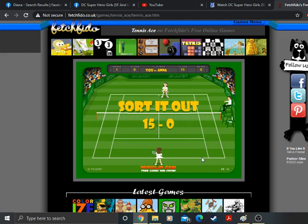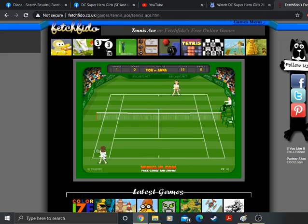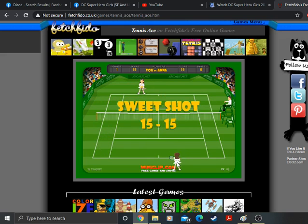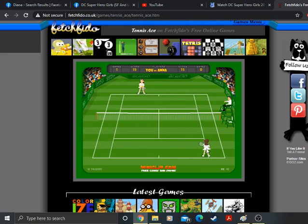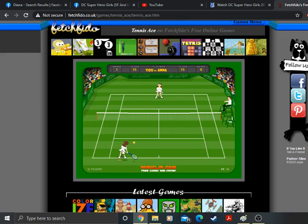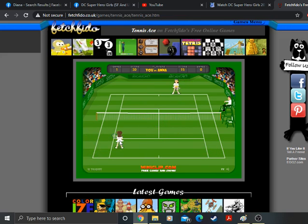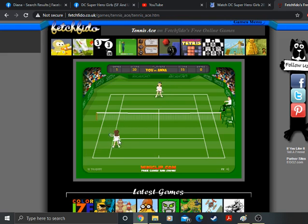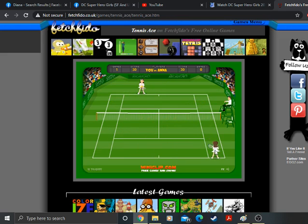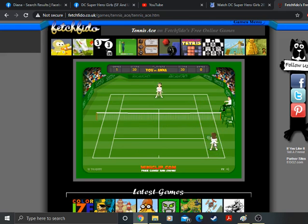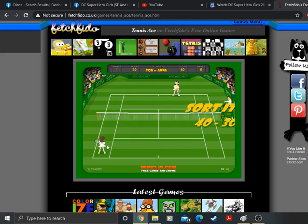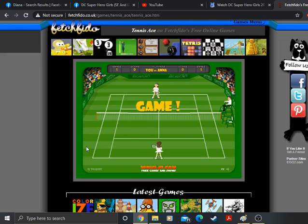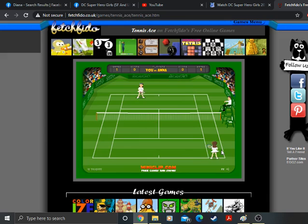Oh. 15 love. I spoke too soon there. 15 all. I wasn't paying attention. Sorry about that. 15 thirty. 15 thirty. Sounds like you're saying thirty. Oh. Thirty all. I was in the wrong spot. 40 thirty. Oh god. Two aces in a row. Oh. Game. Three aces in a row. And I just gave her one game.